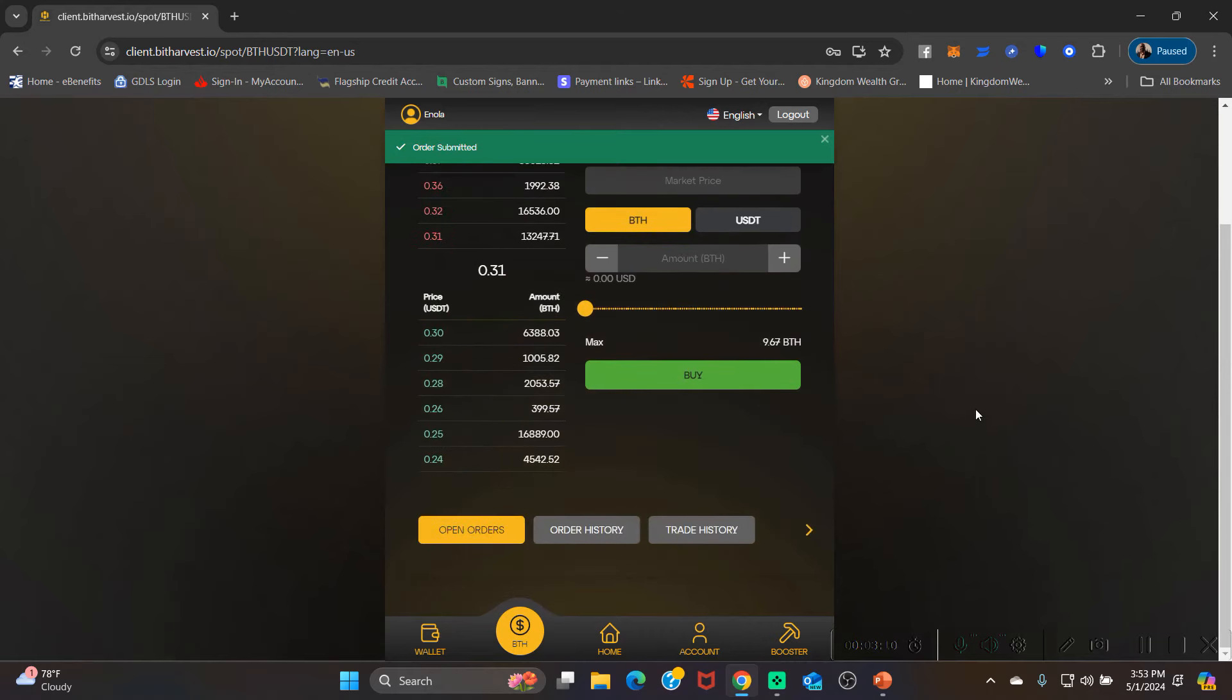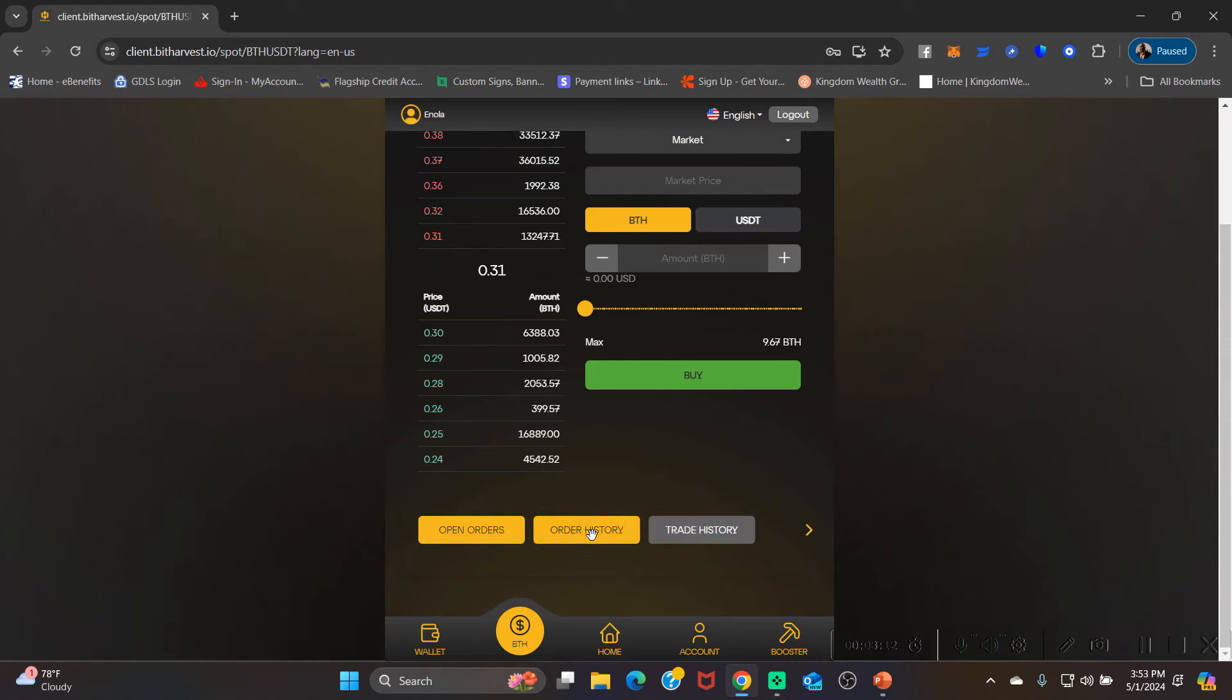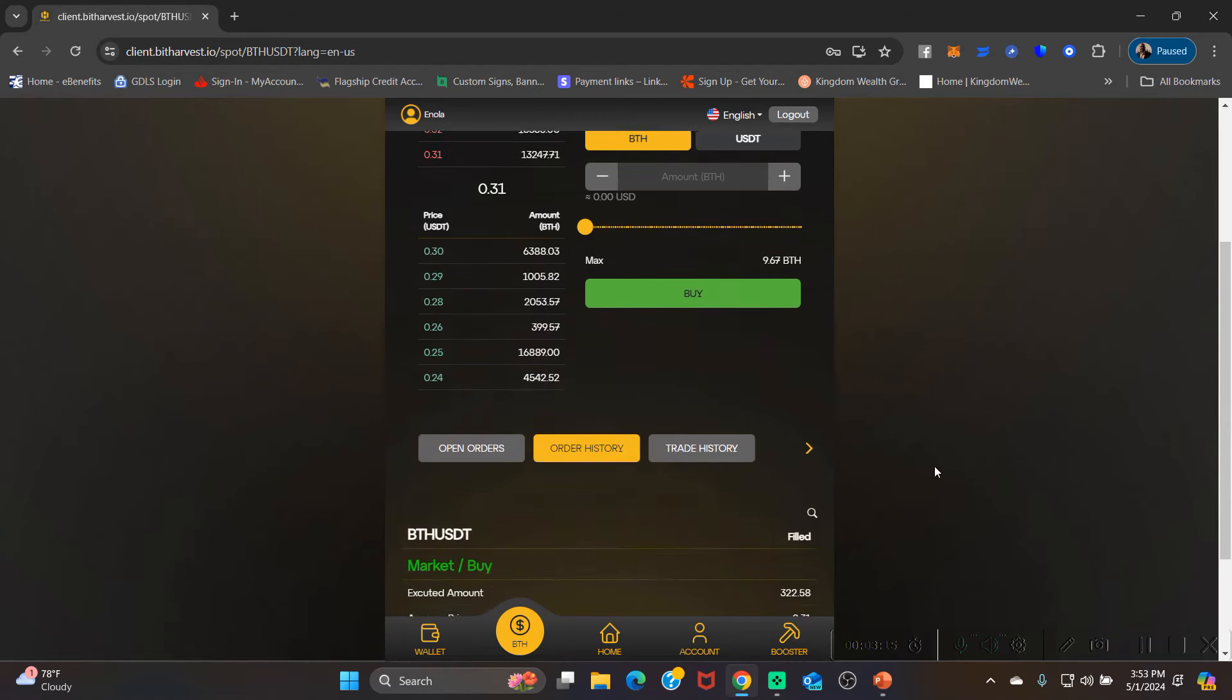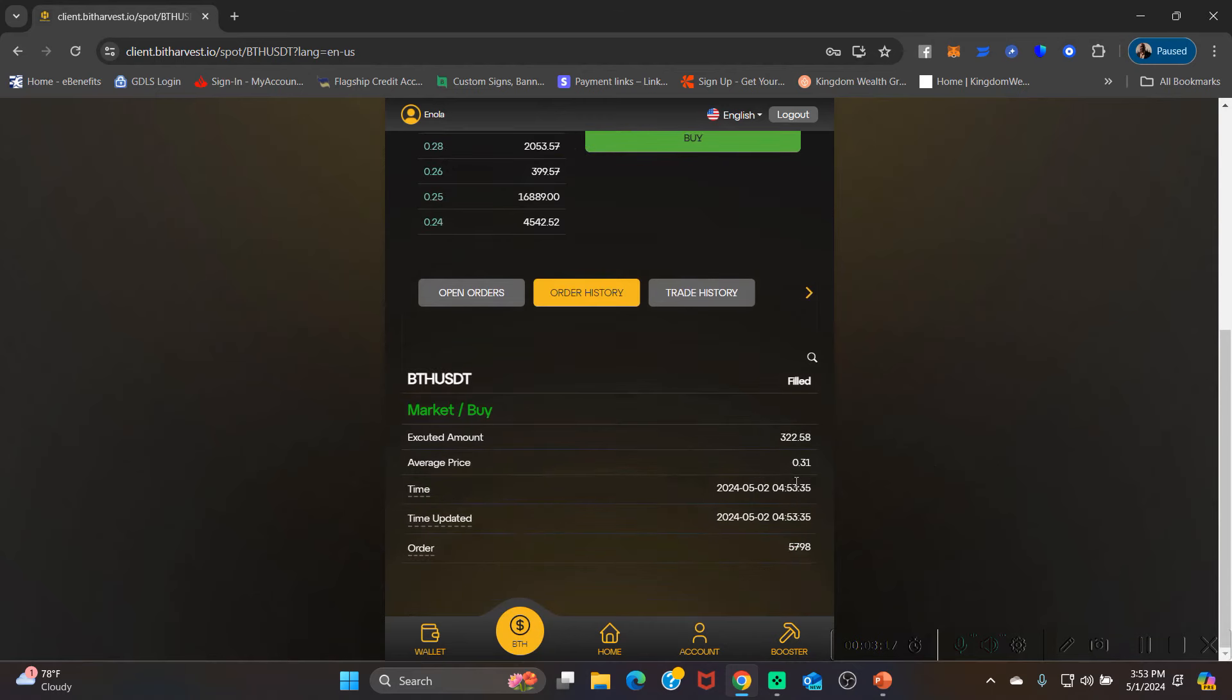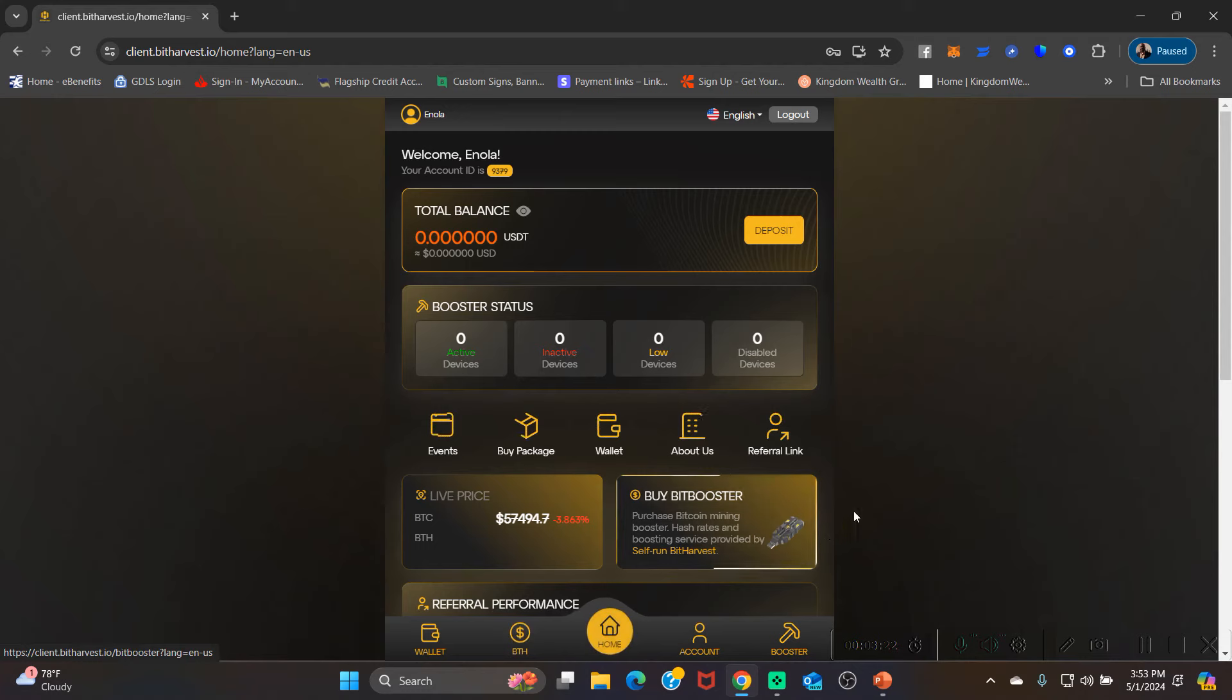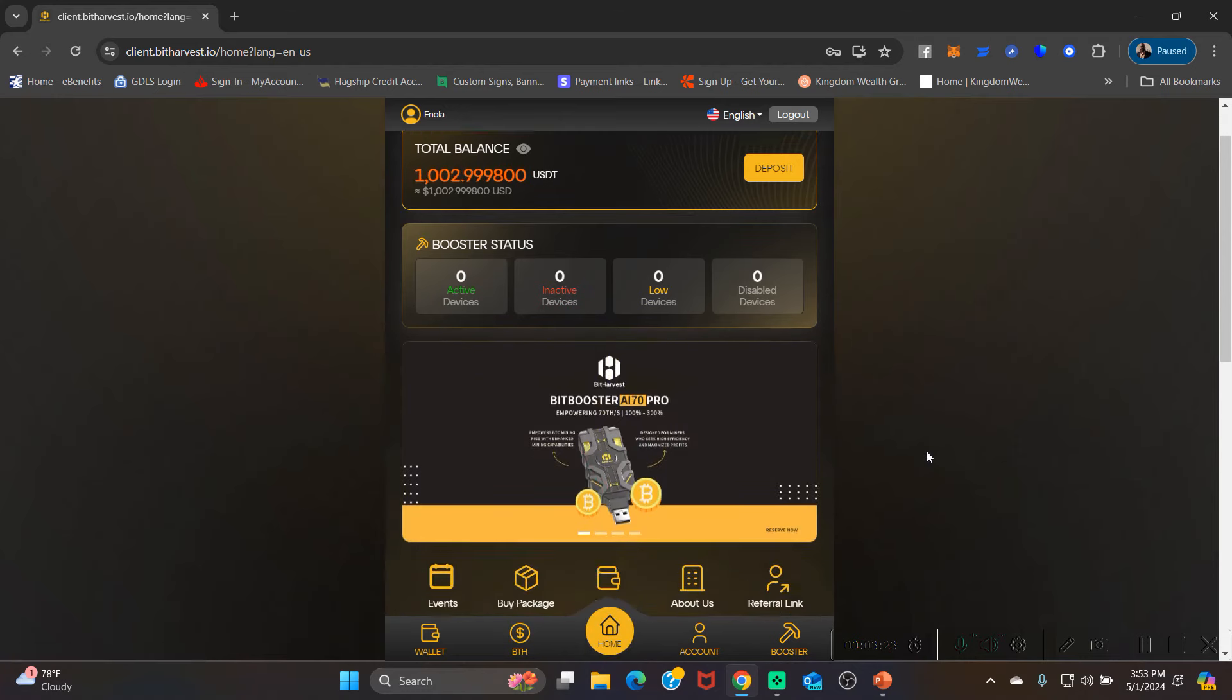What you want to do is confirm that it actually went through. So come down here to order history just to confirm that the order went through. And it did, you can see right here 322.58. Now we're gonna go back to the home screen, now we're gonna actually buy the big booster.